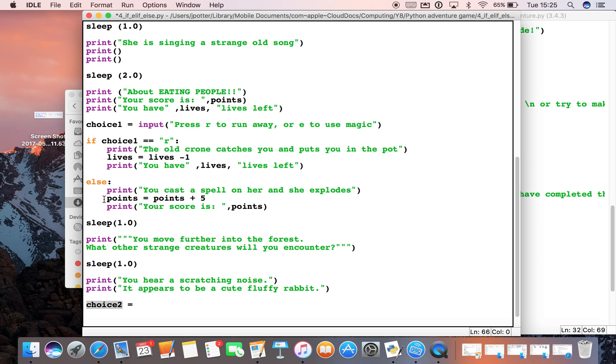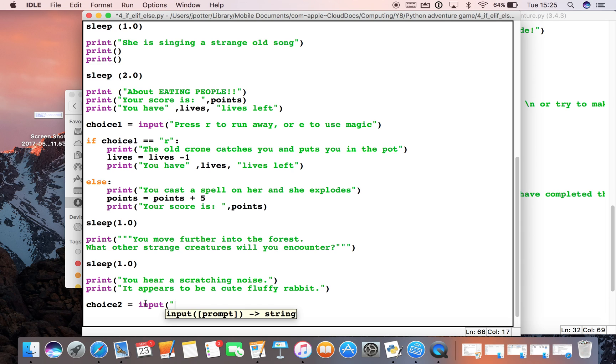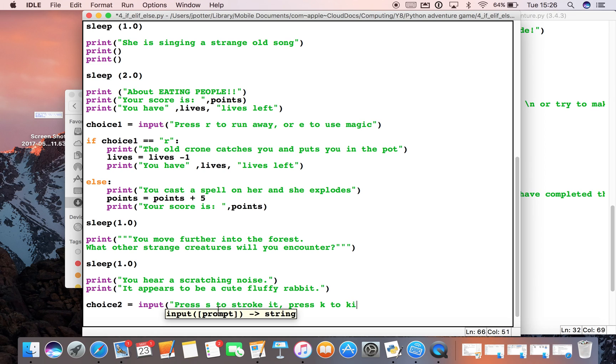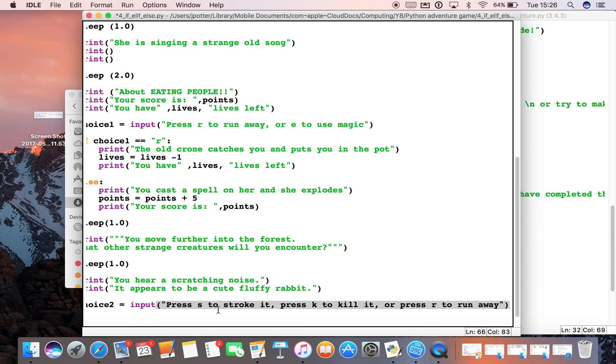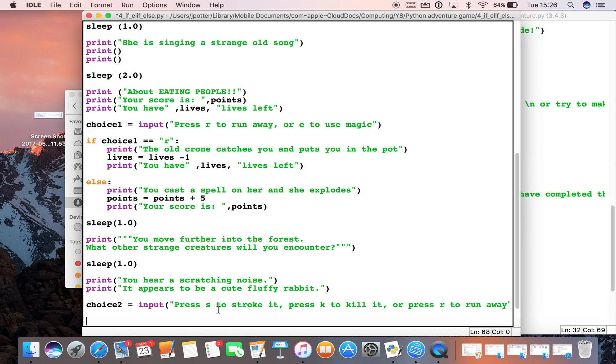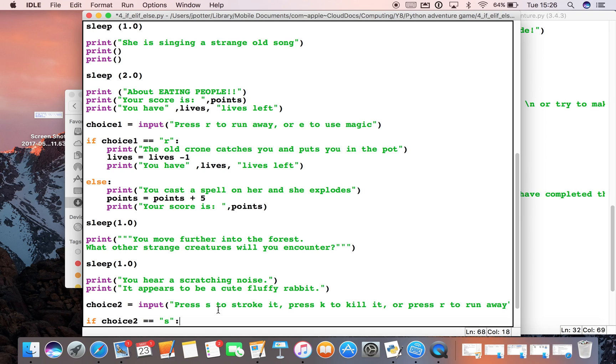The way we can work it, we can make our next variable. This time we'll call it choice2. I've not called it the same because if we call it the same it can cause problems, so I'm gonna call it choice2 just to avoid any confusion. I want an input statement because I want the user to type something in. In this case you want to see what happens when we encounter this rabbit. We could have say press S to stroke it, press K to kill it, press R to run away. So we've got now three options.